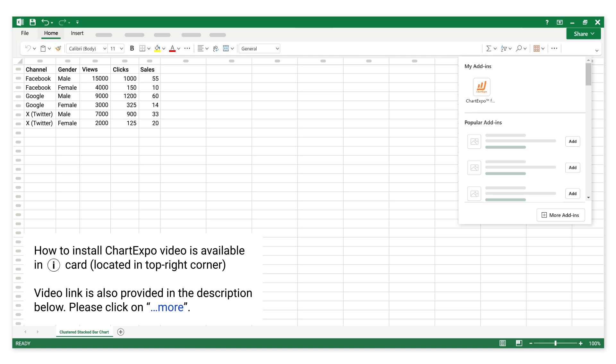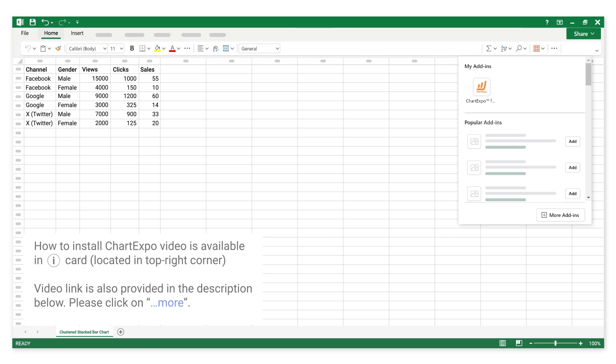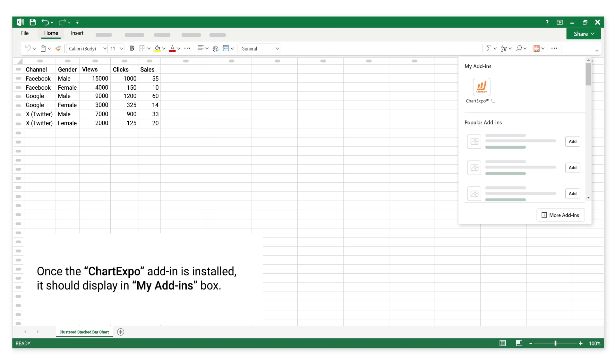Please click on More. Once the Chart Expo add-in is installed, it should display in my add-ins box.